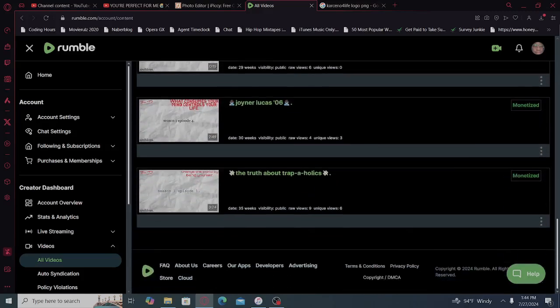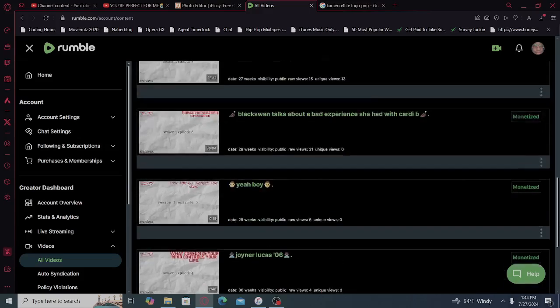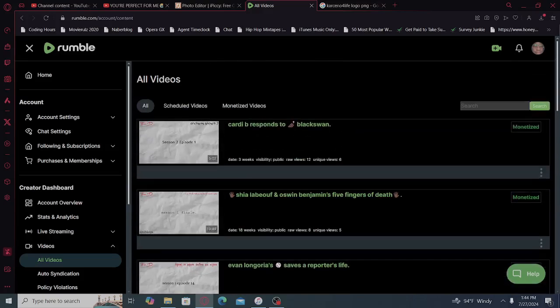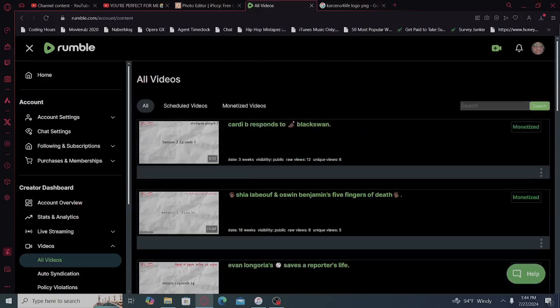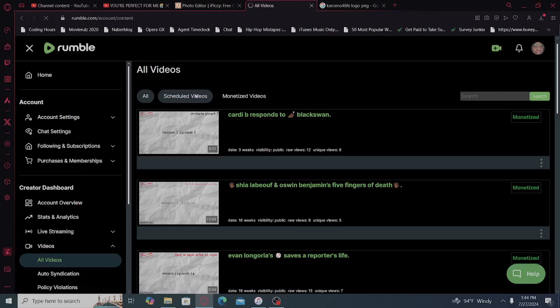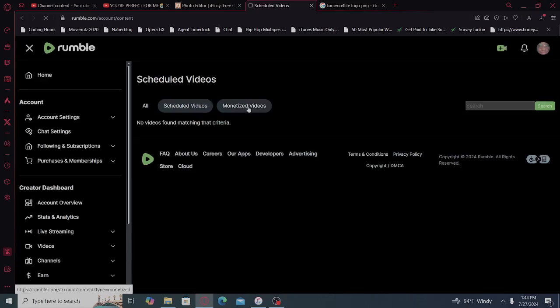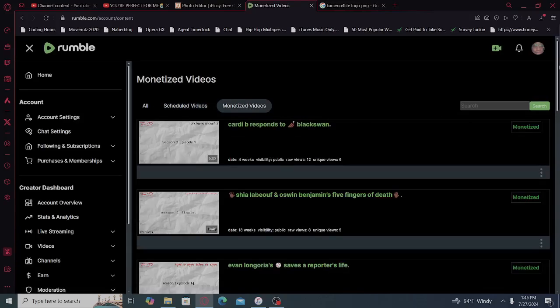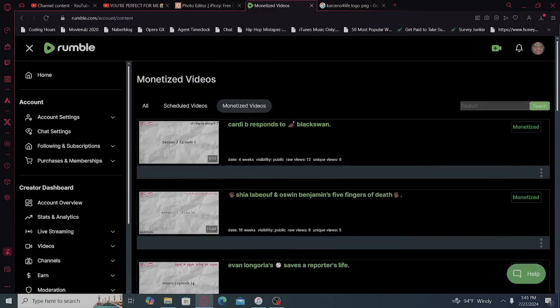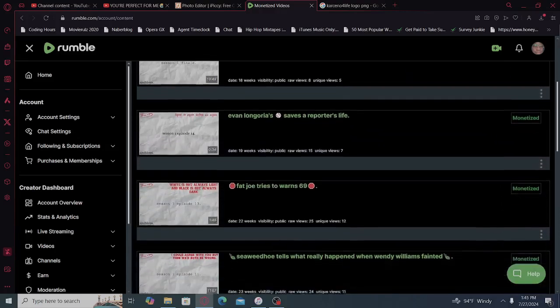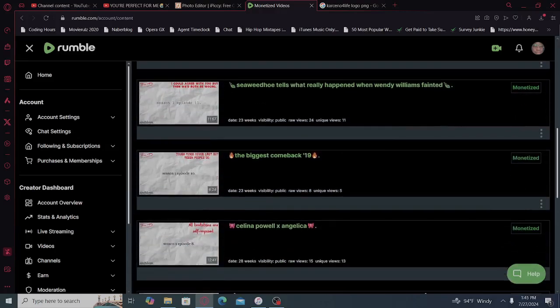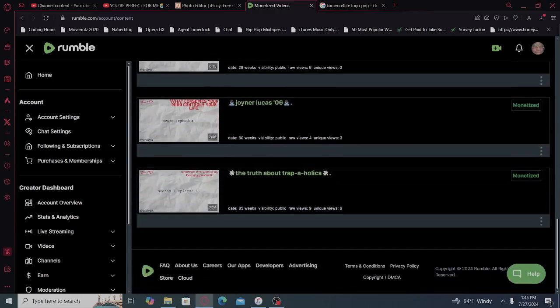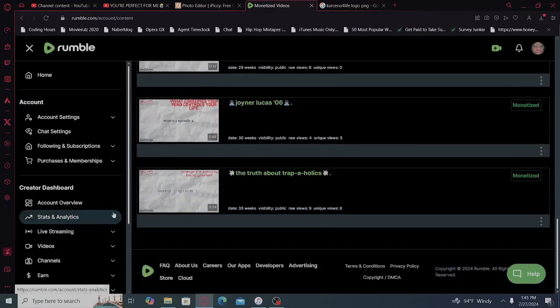What I may do, I may just delete season one all together and then we'll start with season two. I decided not to schedule any videos because the scheduling process for Rumble is weird as well. Let's do the creator dashboard.